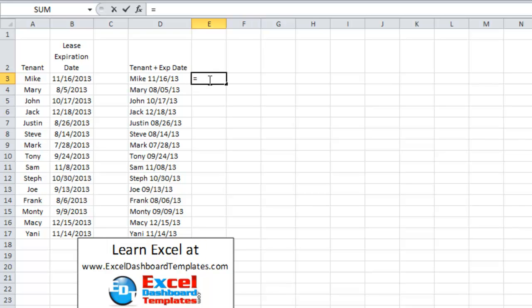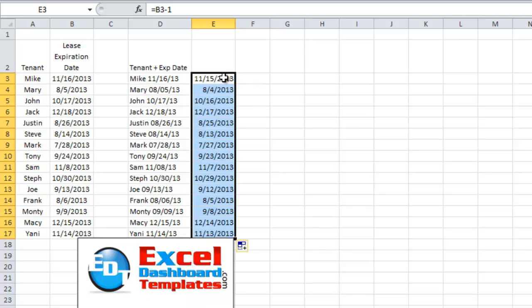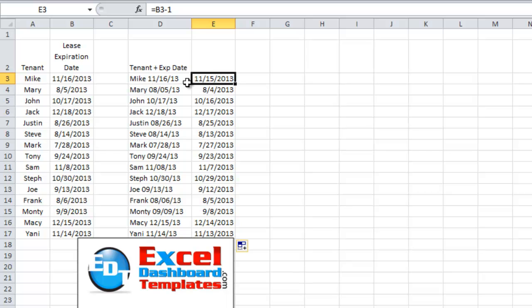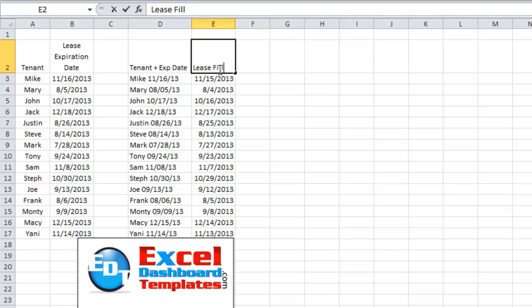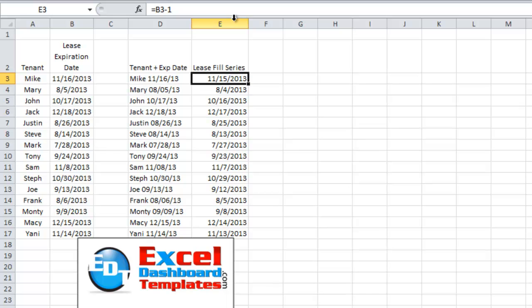So I'm just going to do an equal sign, go over and hit B3, subtract one day minus one, hit enter and copy that down. So you can see instead of the lease expires on the 16th, I'm going to do this as a fill. So this is going to be our lease fill series, and that is going to be the lease expiration minus one.